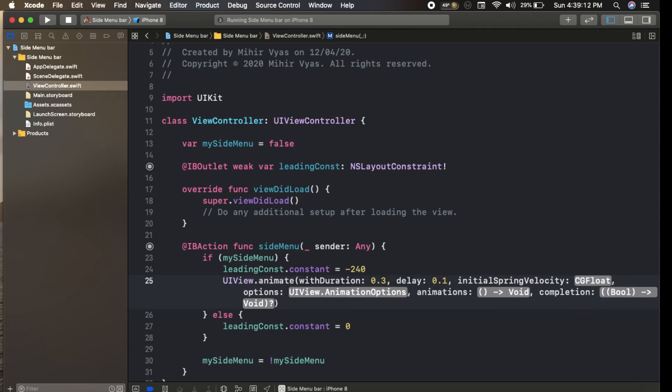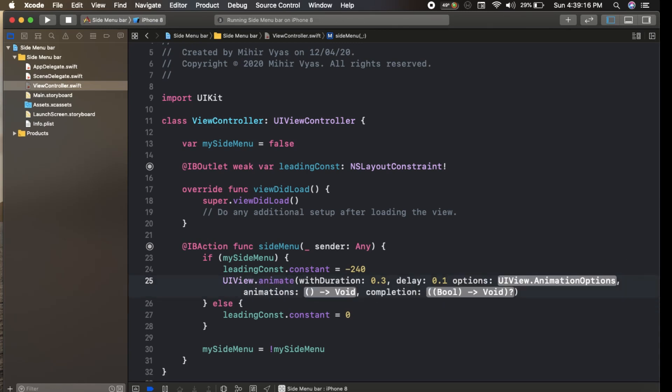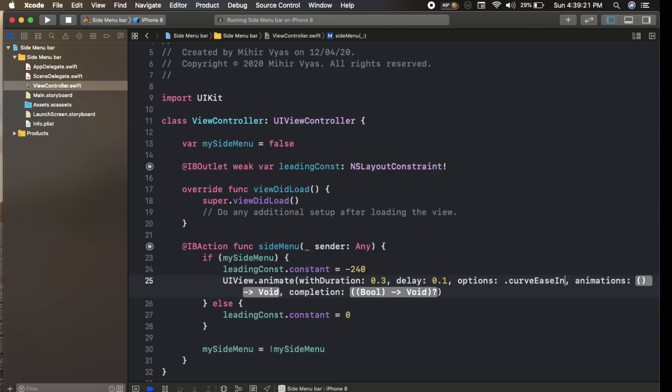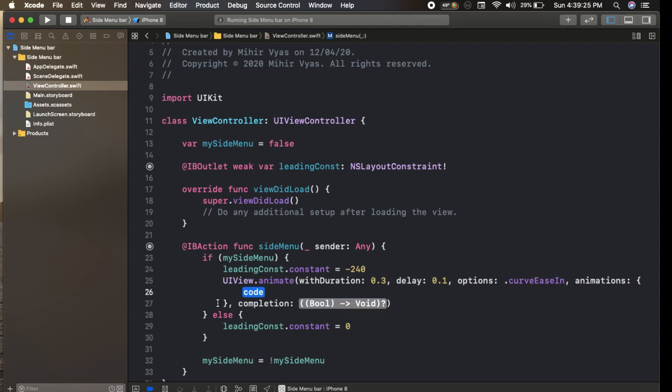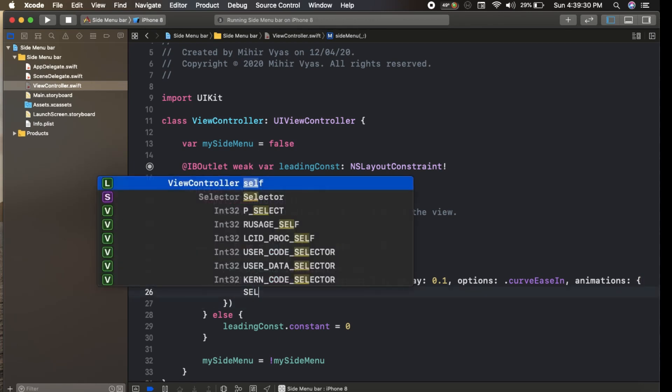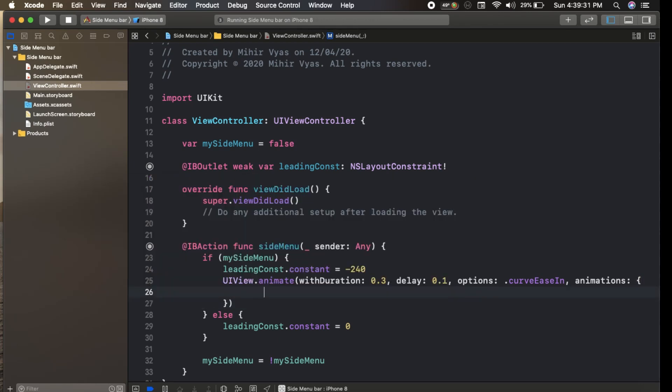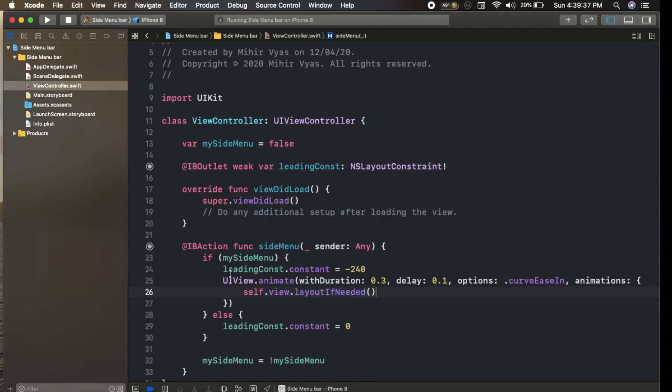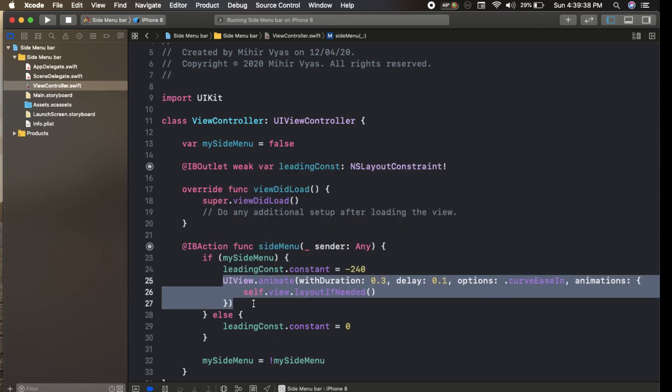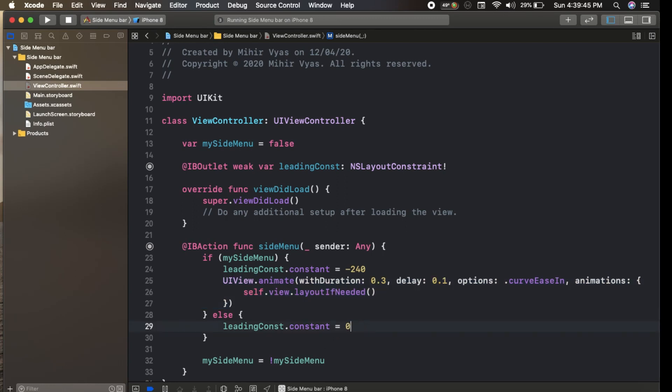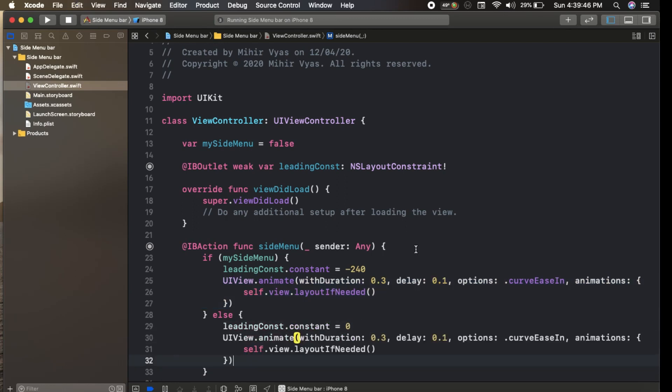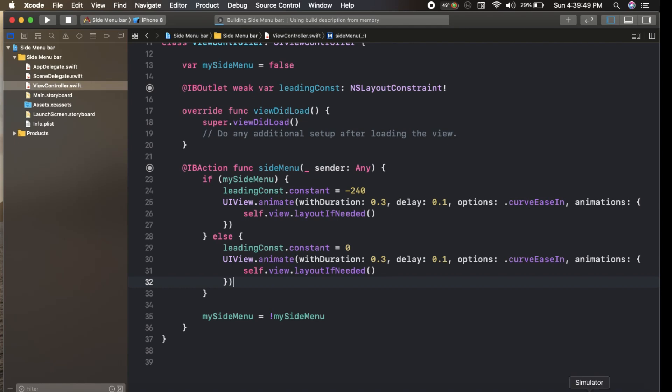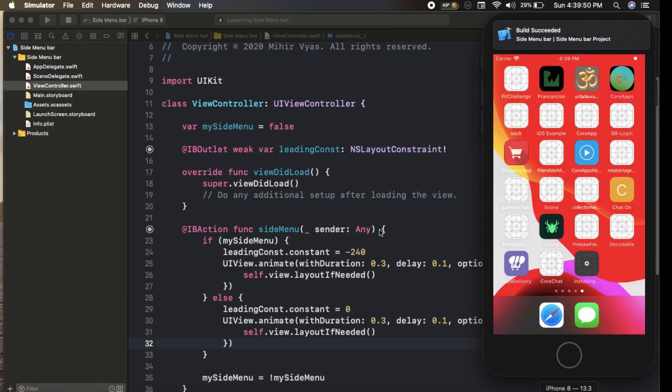For options we set curves ease in, and for animation we set self.view.layoutIfNeeded. Copy and paste for the else condition. Now let's run our program and see.